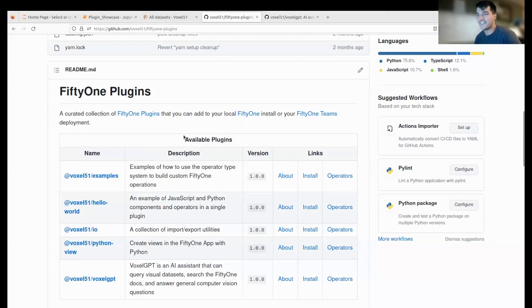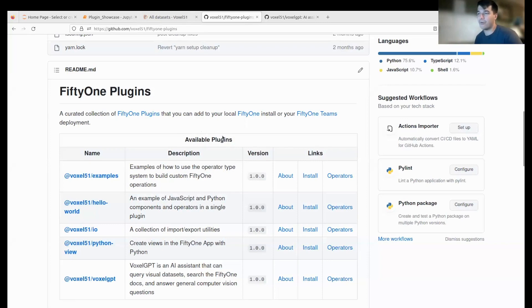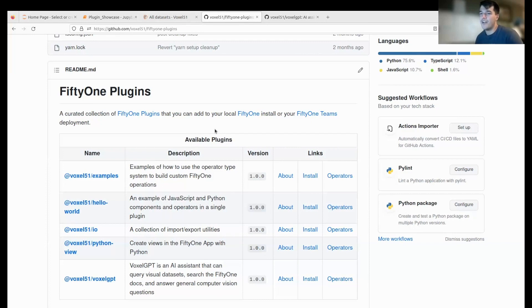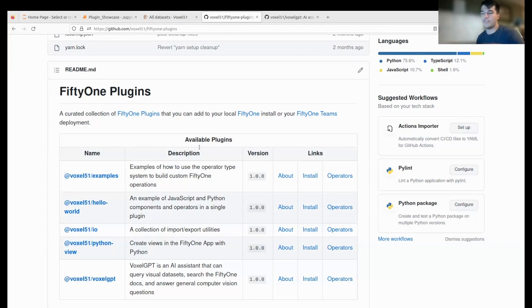There will be tons of content coming out soon about how to build plugins, tutorials, more advanced plugins, as well as new releases coming to FiftyOne to support plugins even more with new features.